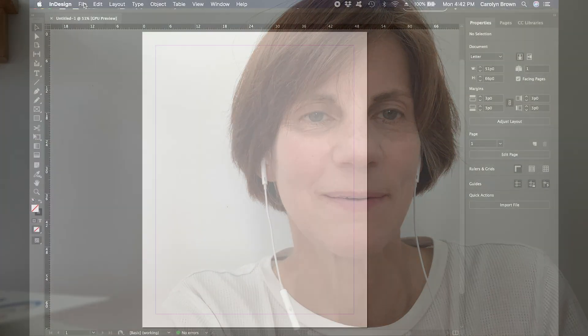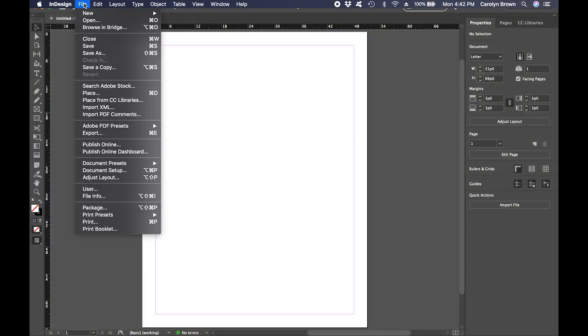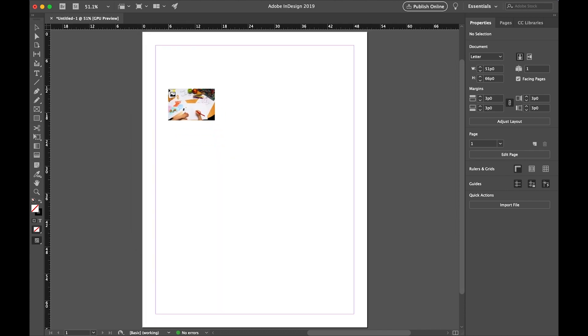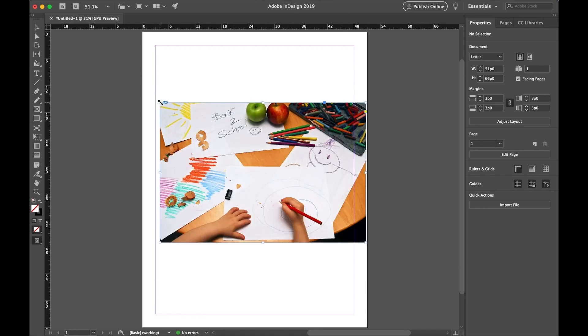We're going to put a picture on this page, and we will learn how to move, resize, and crop the picture. We'll go to the File menu and select Place. Open the folder that you downloaded and unzipped, and locate the drawing.jpg file. Select that file. Then you'll see a thumbnail of the picture. Click that on your page, and the whole picture will show up.